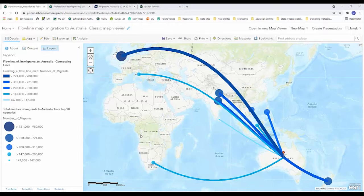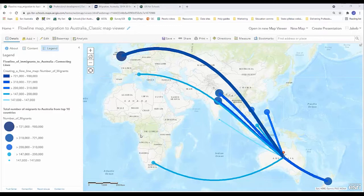A flow map or flowline map is a type of thematic map used to show the movement of objects or phenomena between different areas.